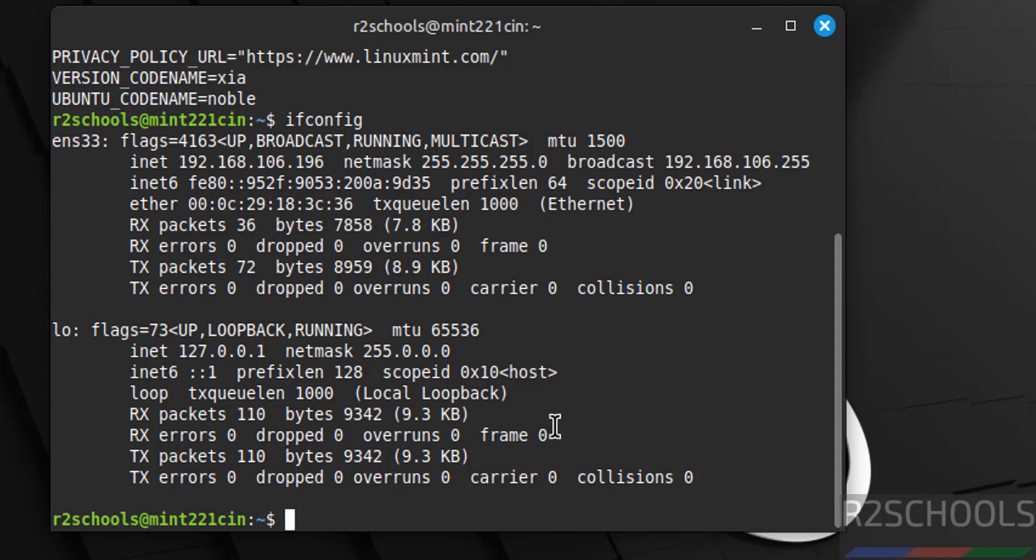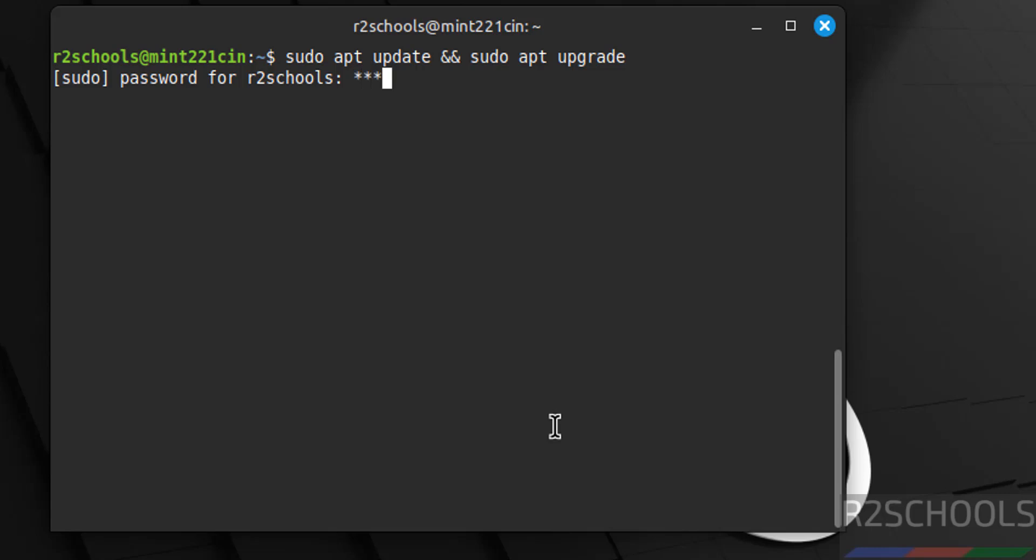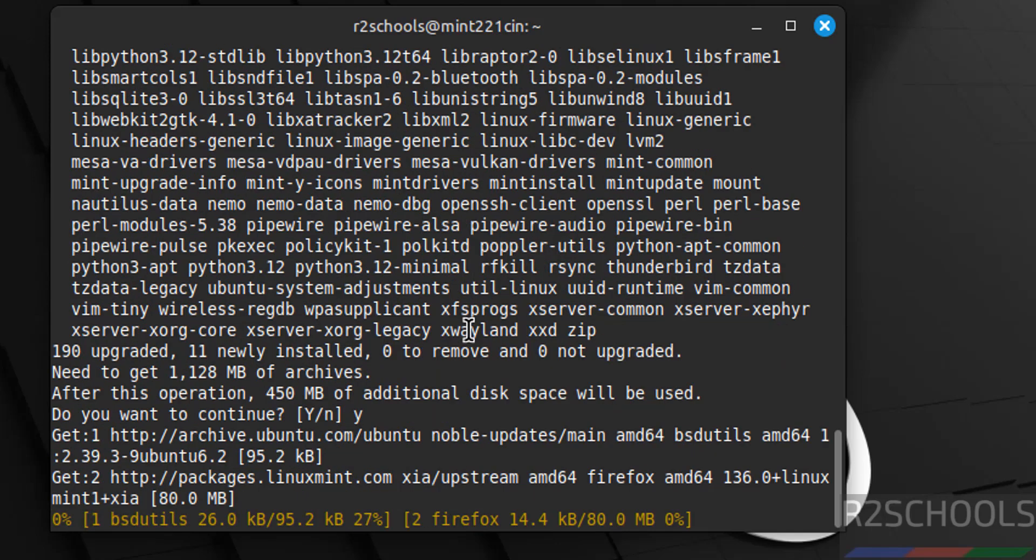The first step after connecting to Linux Mint Cinnamon Edition is we have to update the packages. Type sudo apt update && sudo apt upgrade, hit enter. Provide the password of sudo user, hit enter. It is going to upgrade or update these packages. Type Y for confirmation, hit enter. Upgradation is in progress, this may take time.